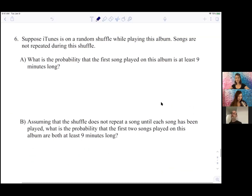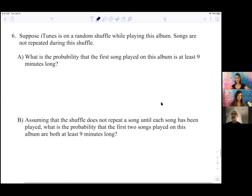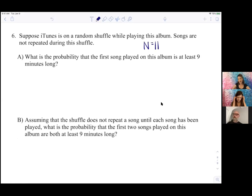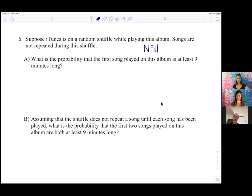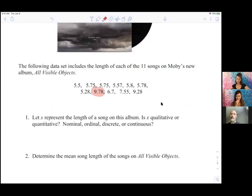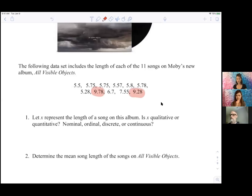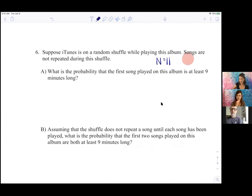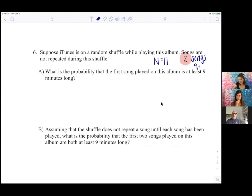Let's try some probability problems with your album. You have 11 songs on your album — that's my lucky number — and two of those songs are over nine minutes long. So two songs are nine-plus minutes.